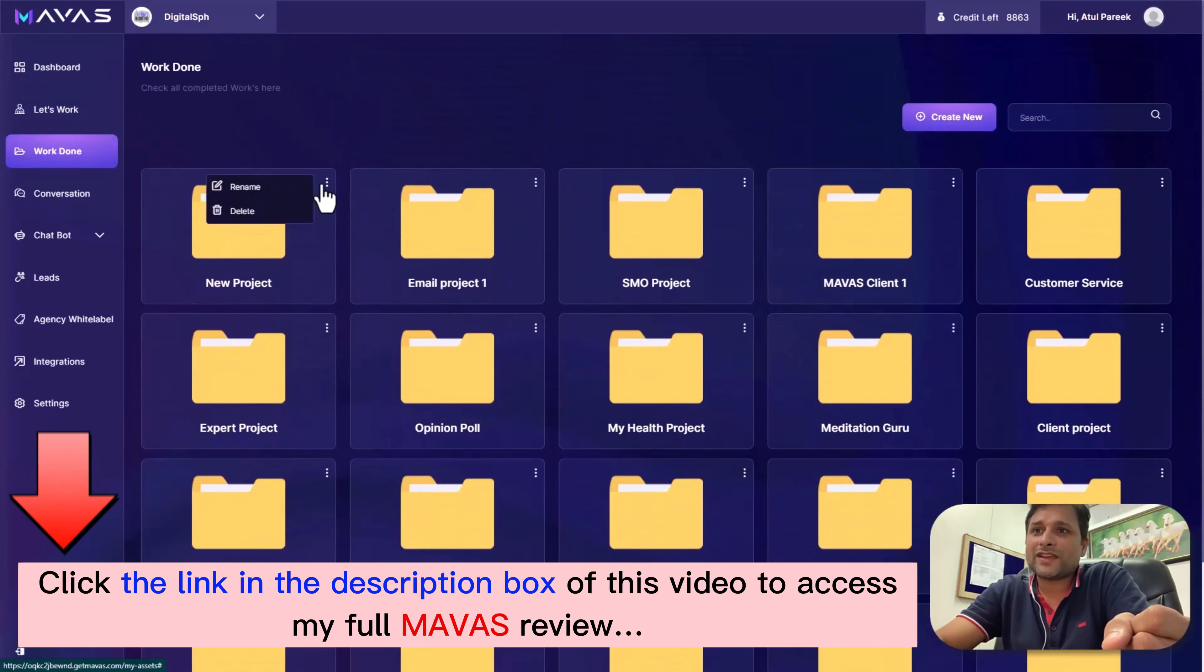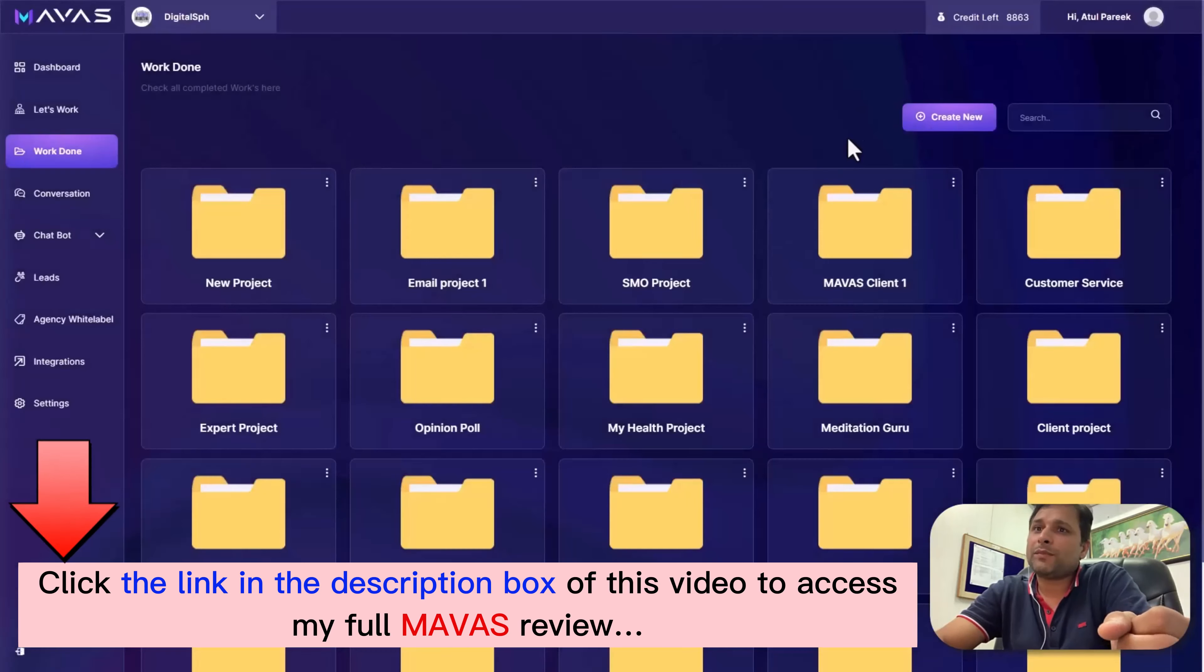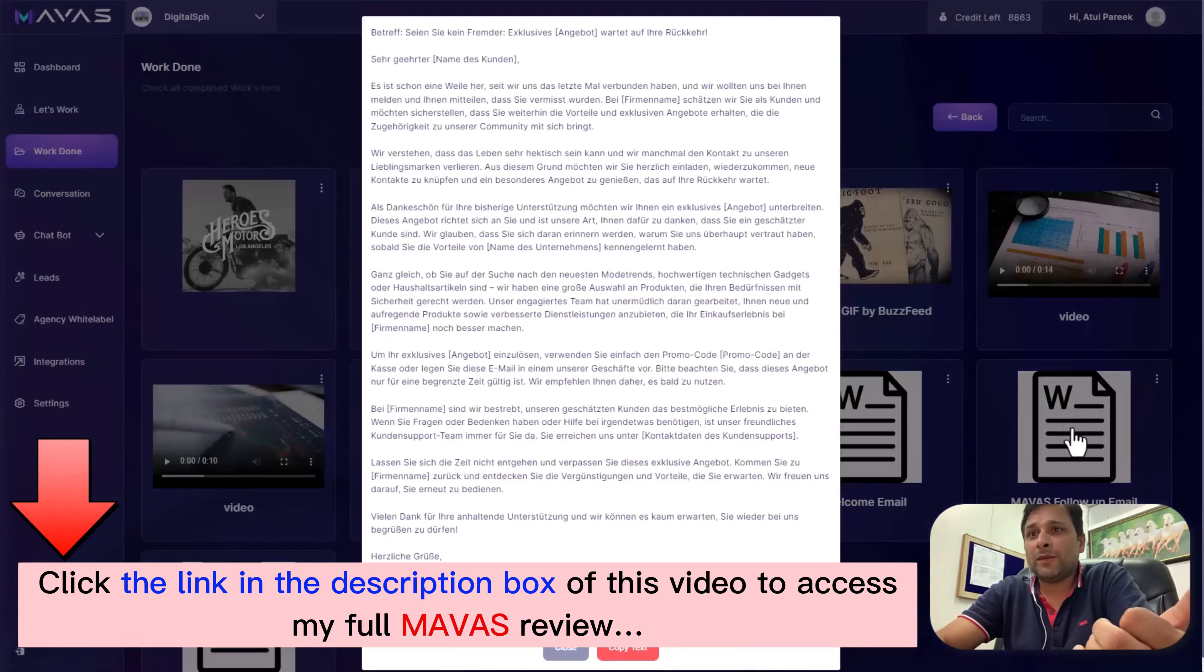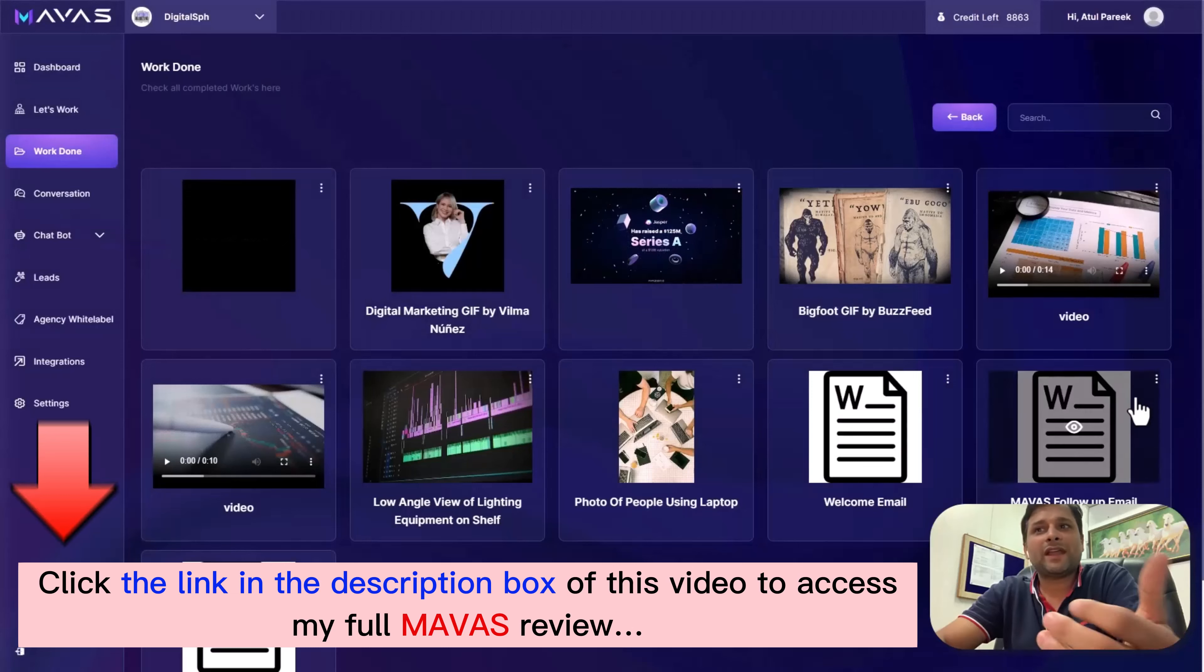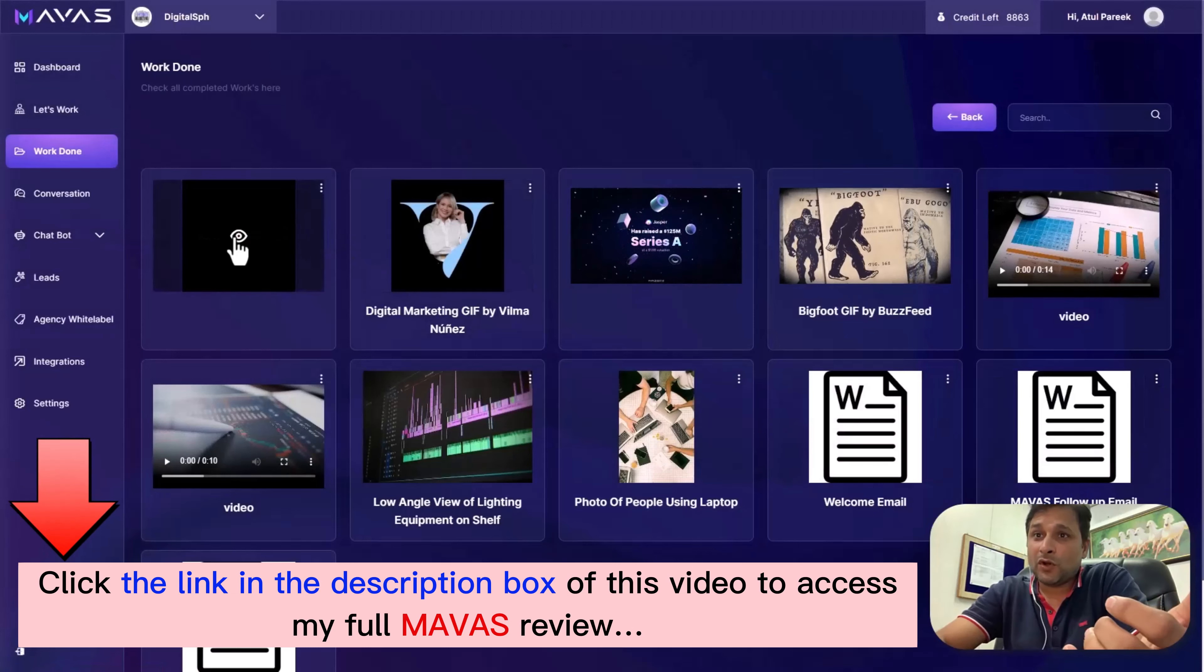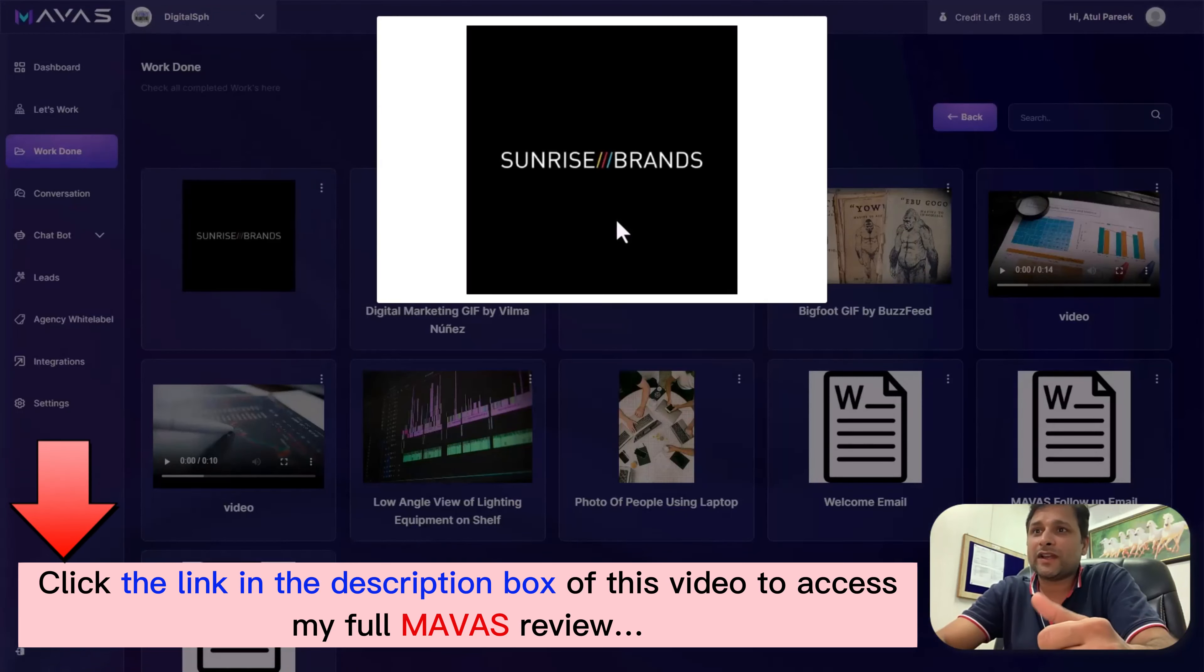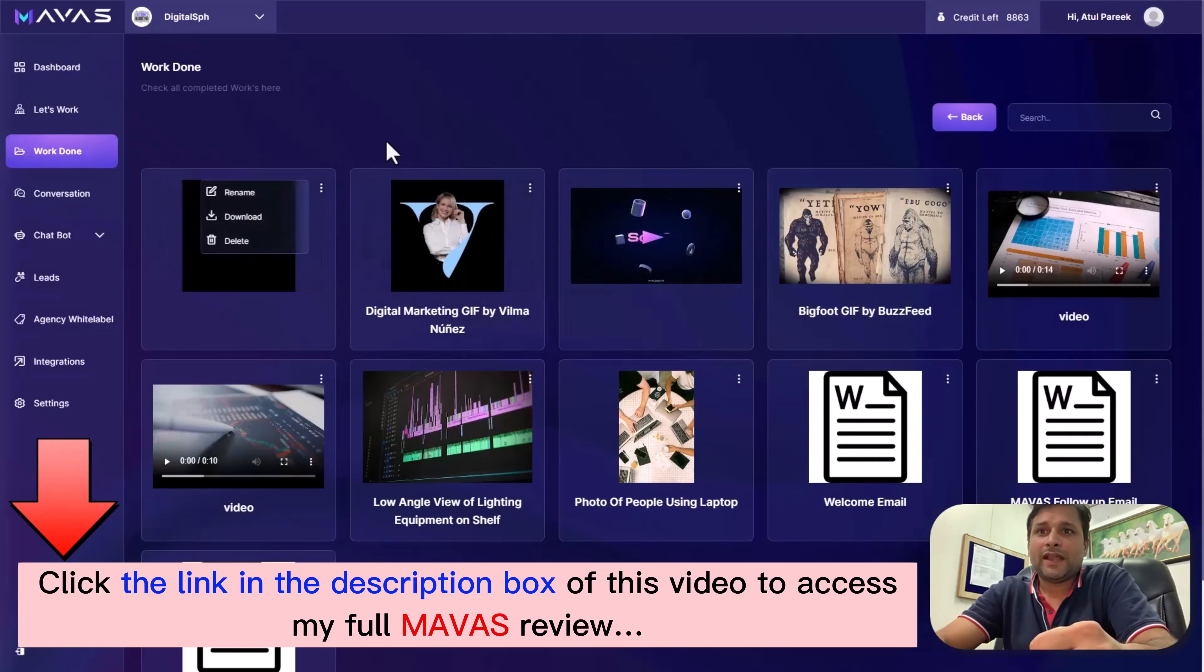Moving on to the Work Done section, here you have full control over completed projects. You can preview, rename, download, or delete them at any time. Keep your and your clients' projects neatly organized for optimal workflow.